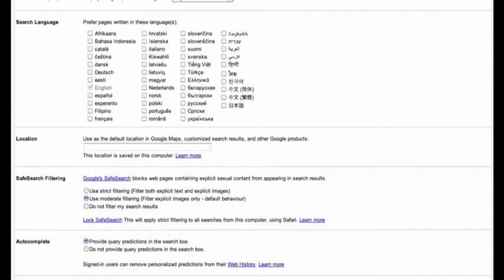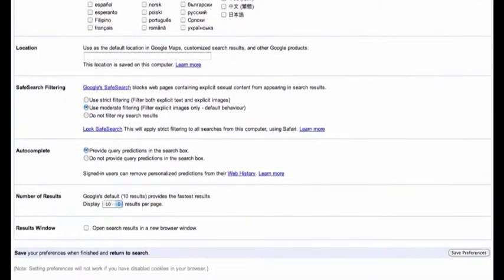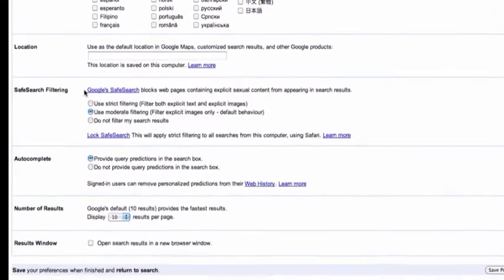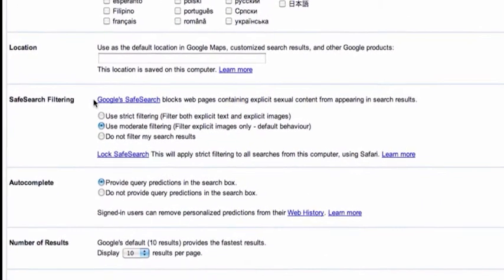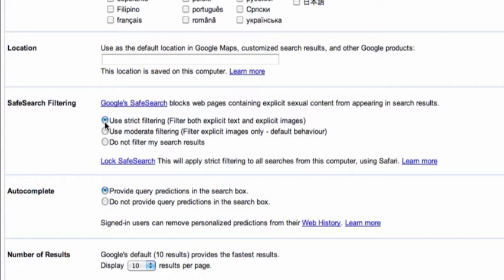The third one down is the safe search filtering. Now you can see we've got three options. Do not filter, use moderate filtering, which is set by default, and then we've got the one probably that we would want in place for our children is use strict filtering. It will filter both explicit text and explicit images. So that's the one that we would want to select.